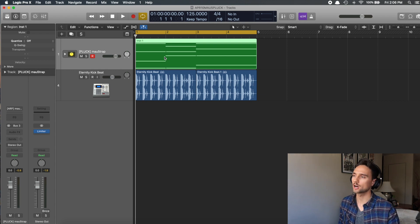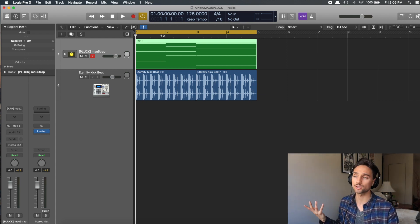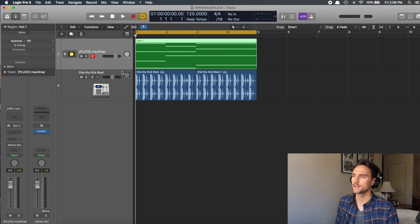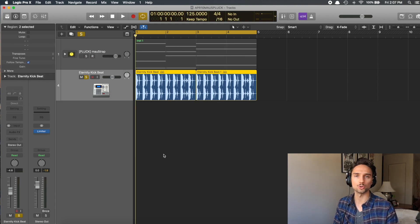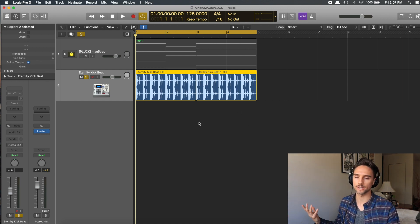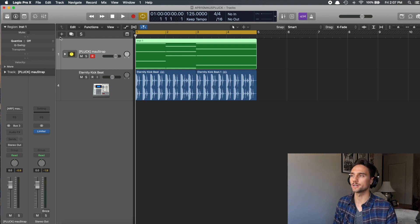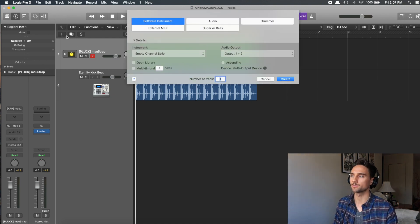Inside Logic, at the top I have a region called 'pluck' — I've named it 'Mouse Trap,' using little brackets to label things so I can find them in the library easier. The bottom track is just an Apple Loop kick drum, which I'll show afterwards to give you an idea of what it sounds like with drums on top.